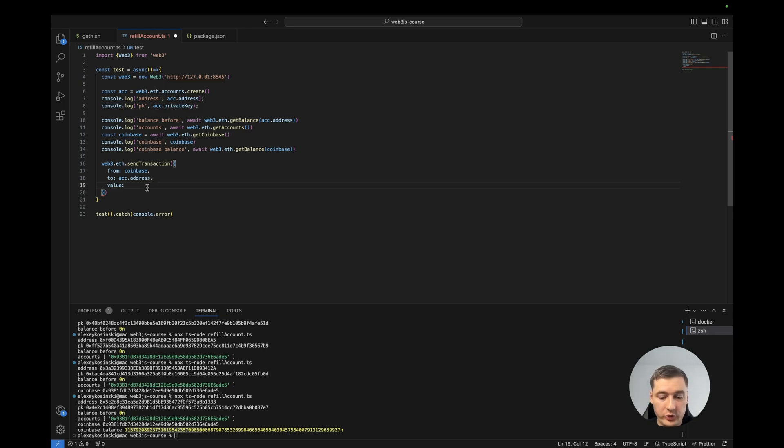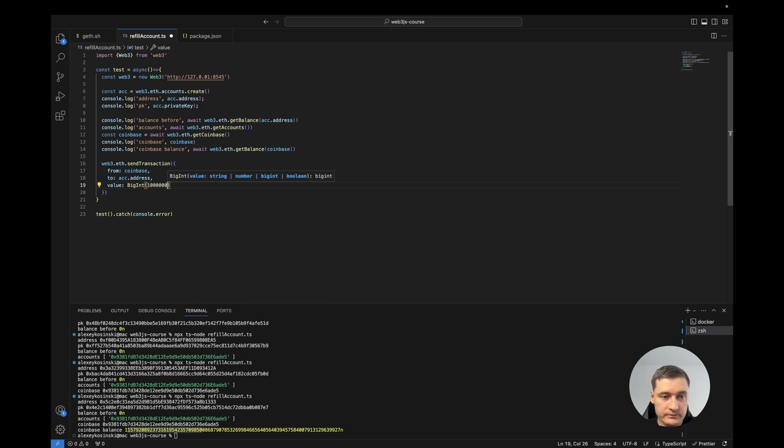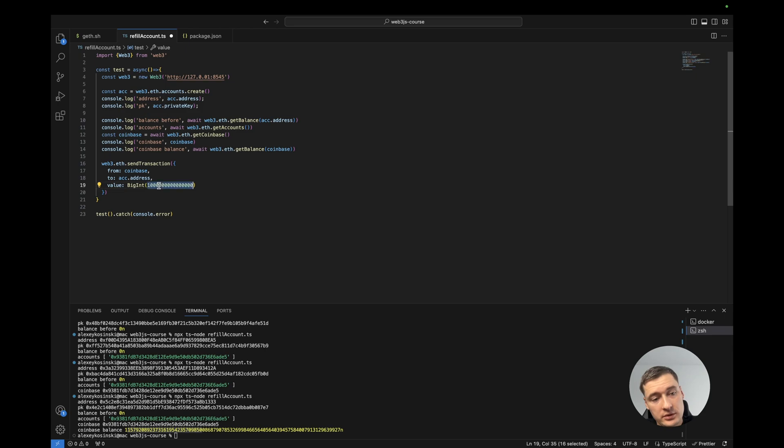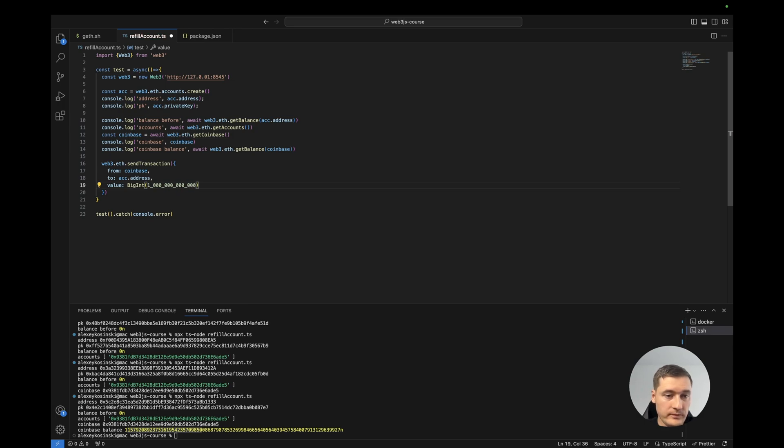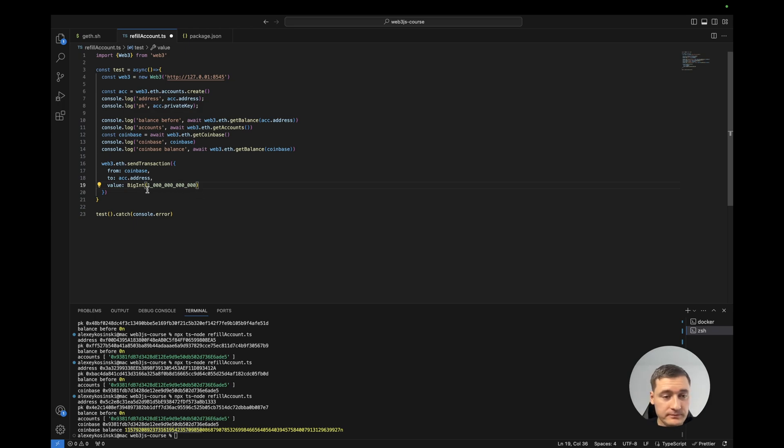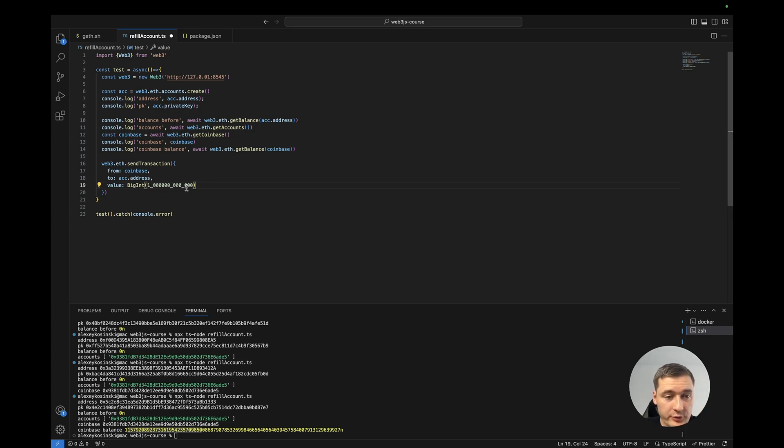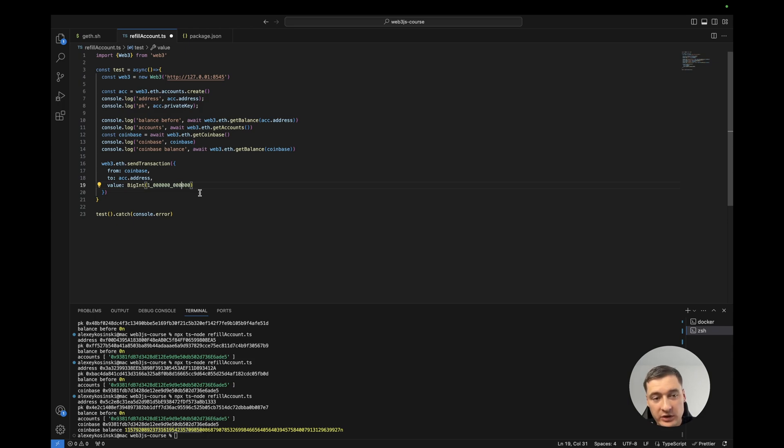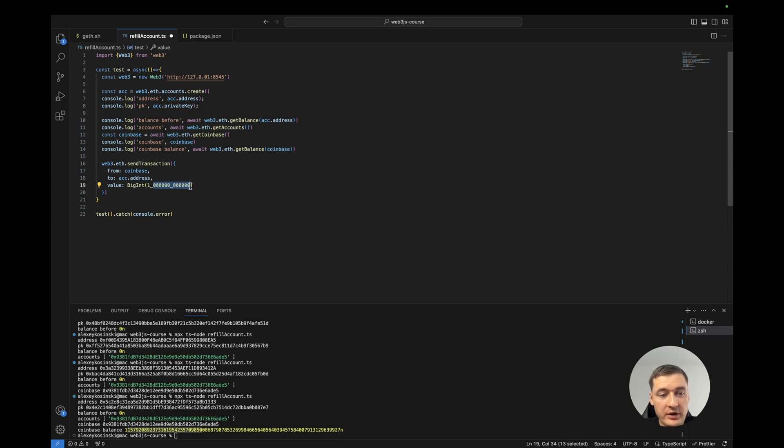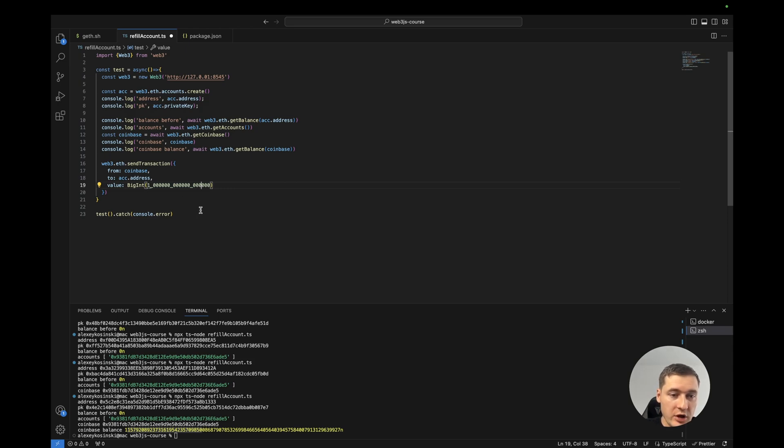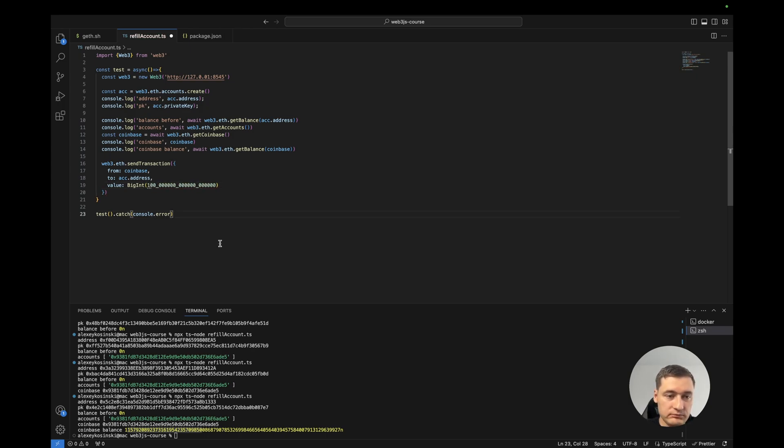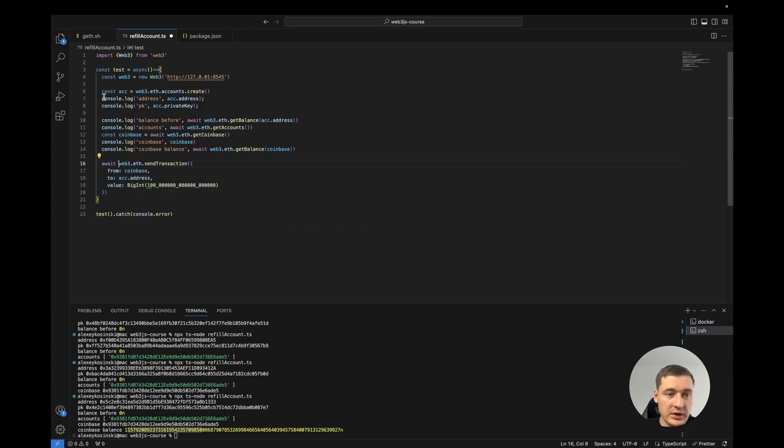Actually we can use this type of numbers. It depends which Node version we use, if it supports this. So how much? One billion, but it will be easy to understand. So usually Ethereum has decimals 18, it means it's one point and then 18 numbers. So to receive one Ethereum we need here to have 18 zeros. This will be one Ethereum. So let's send 100, for example, and wait for this transaction and then check the balance of our account.